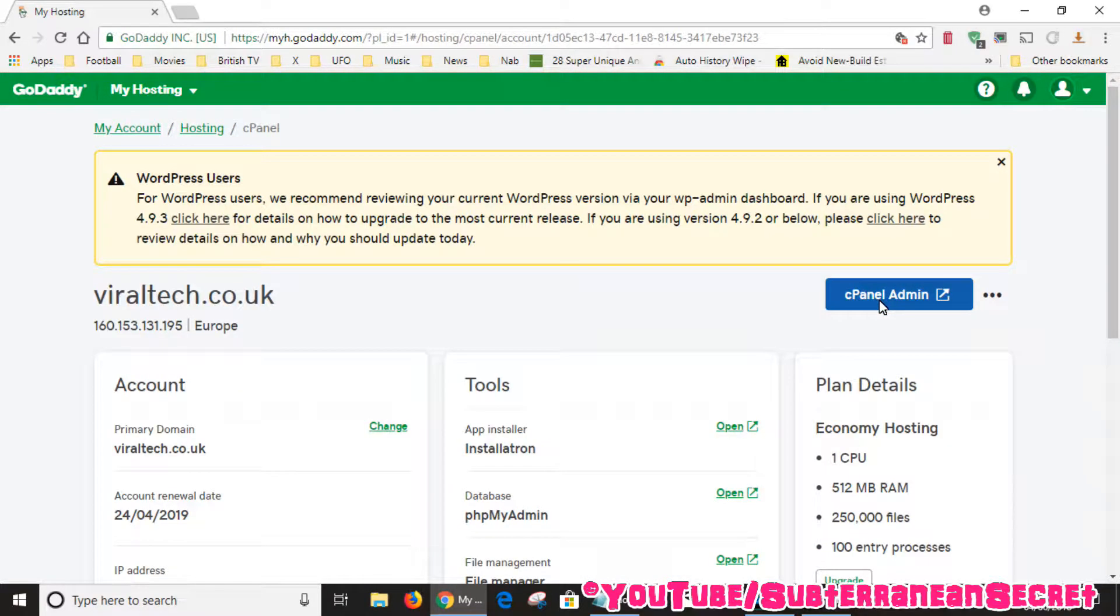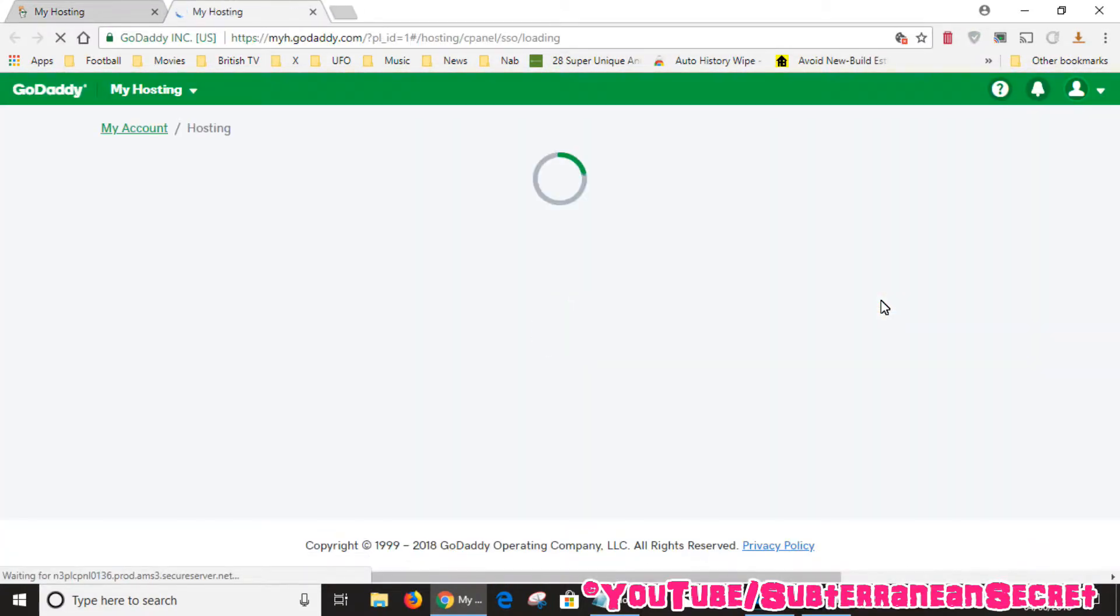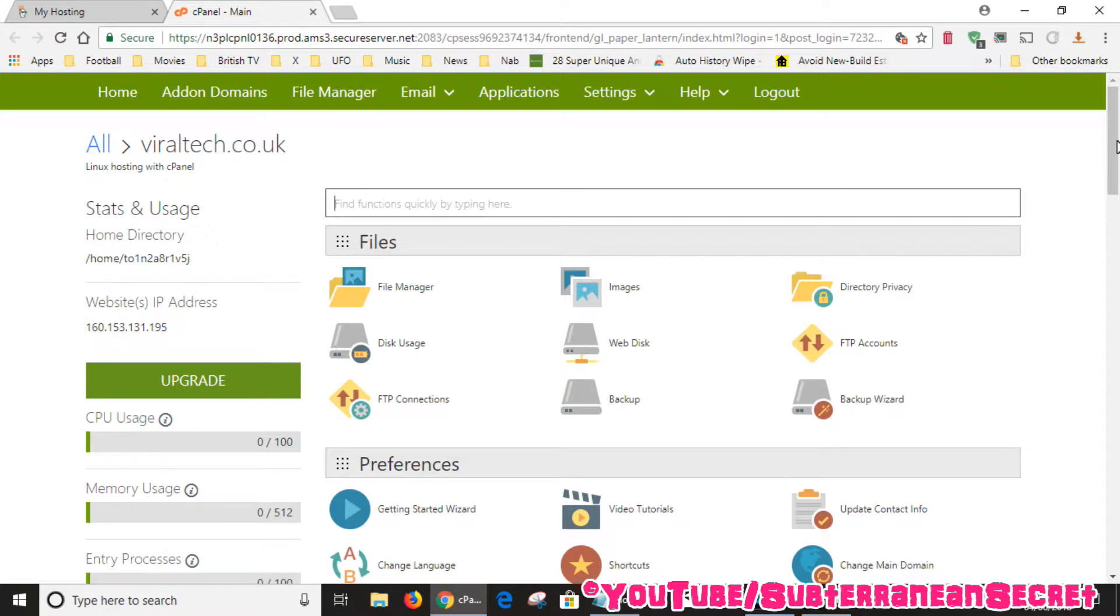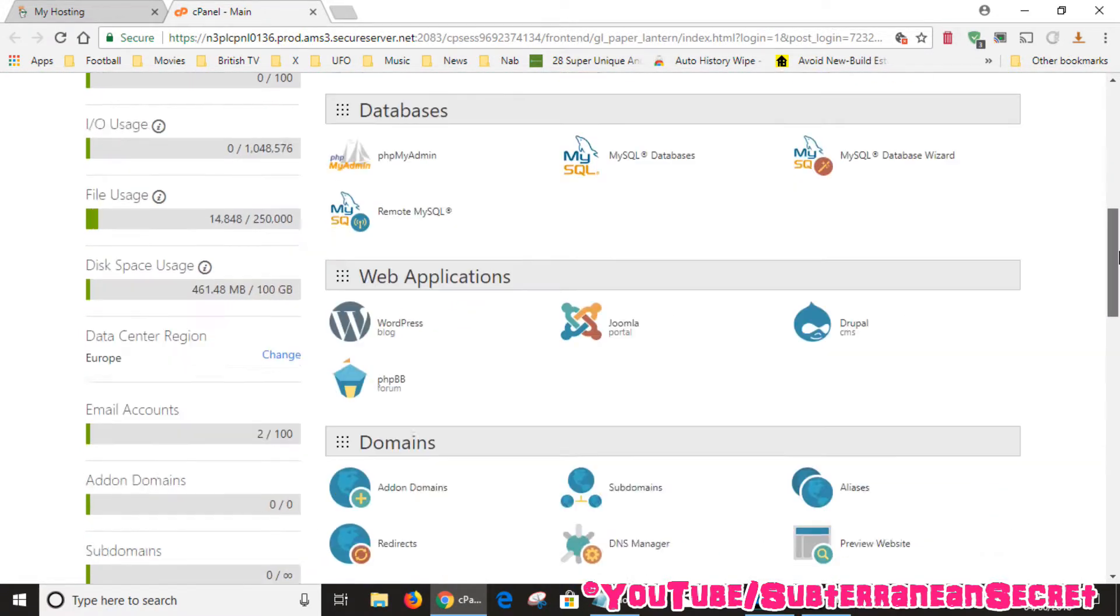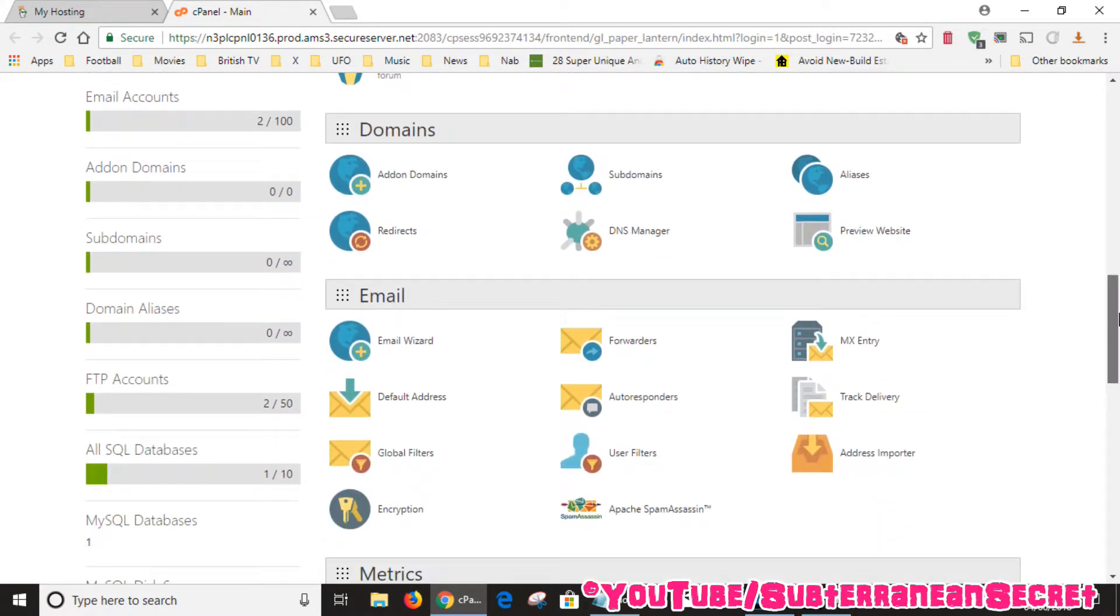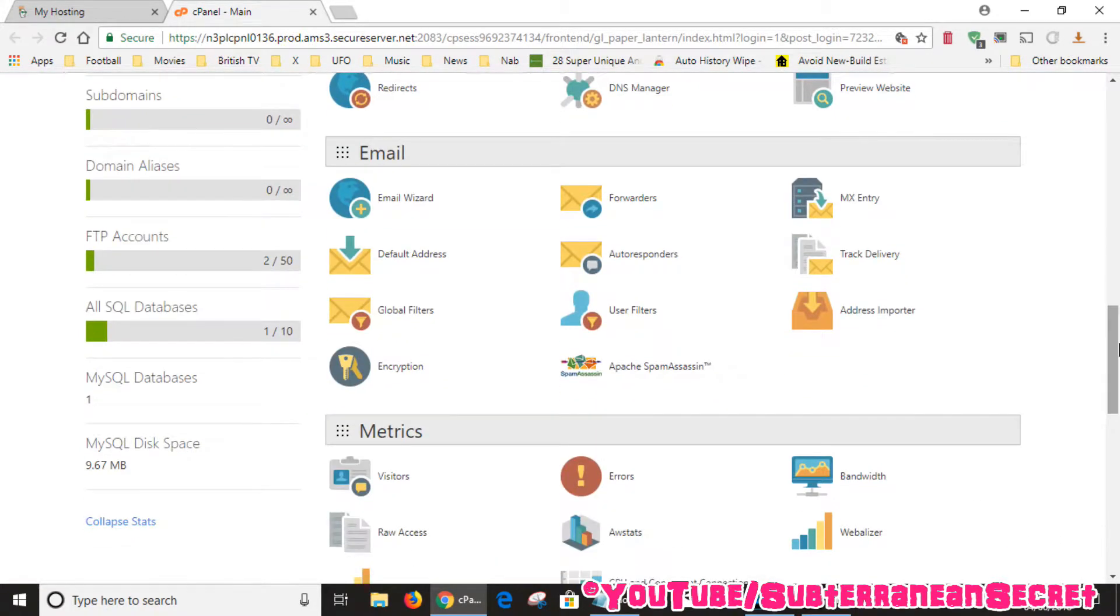Select your cPanel admin. Then when this option opens up you want to scroll down to your email. So once you see email, just click on the email wizard.